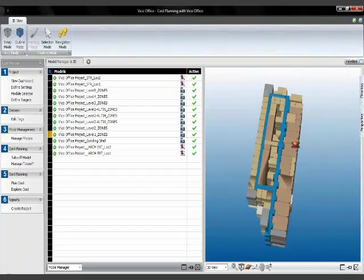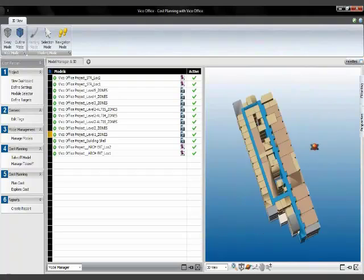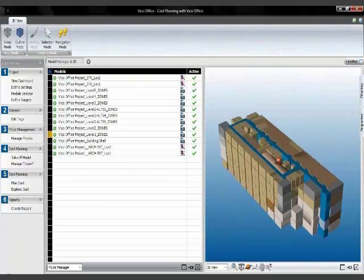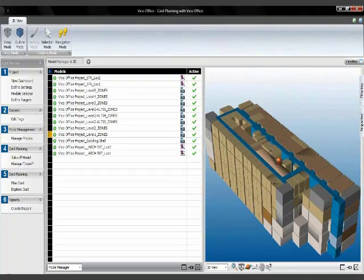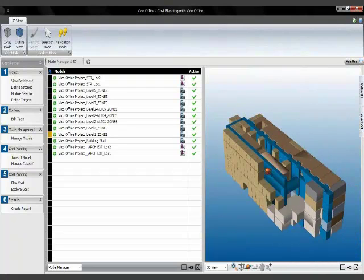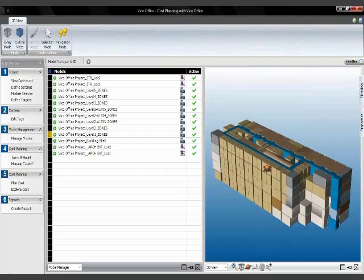So here we are. It's still a very simple model, really a stack of boxes, but we can use it to calculate the sum of square footages for each space type.